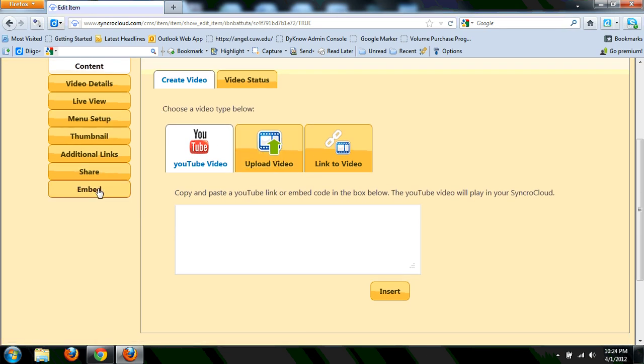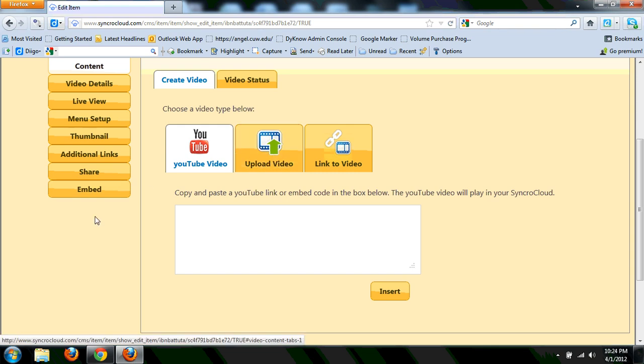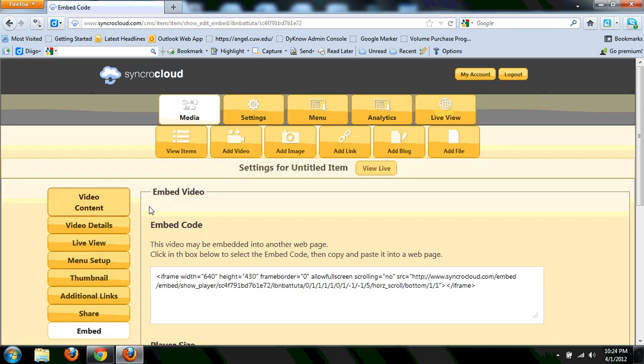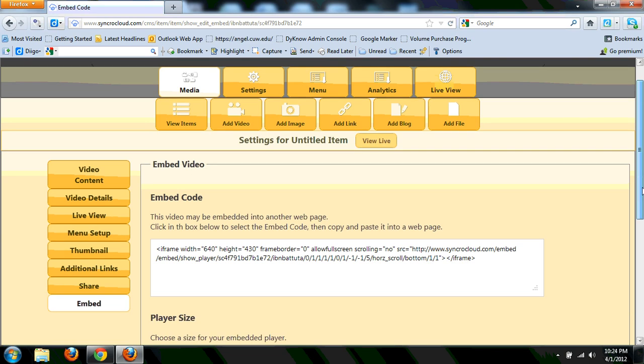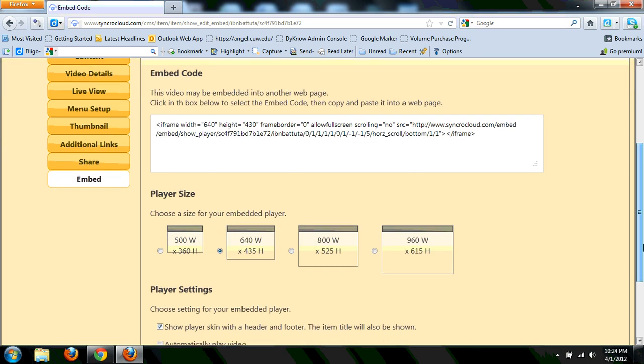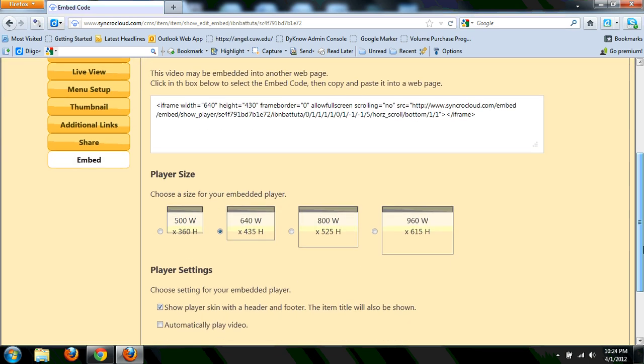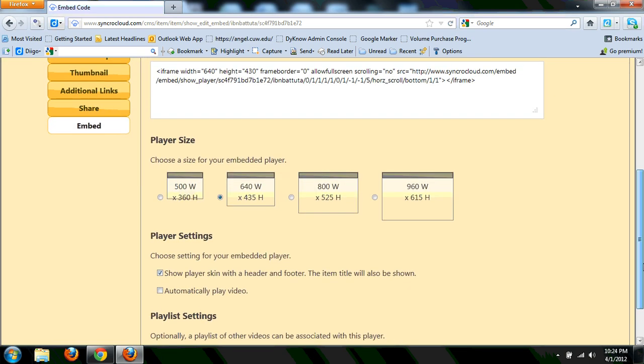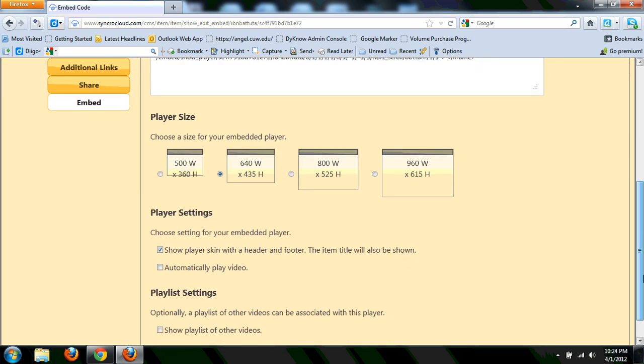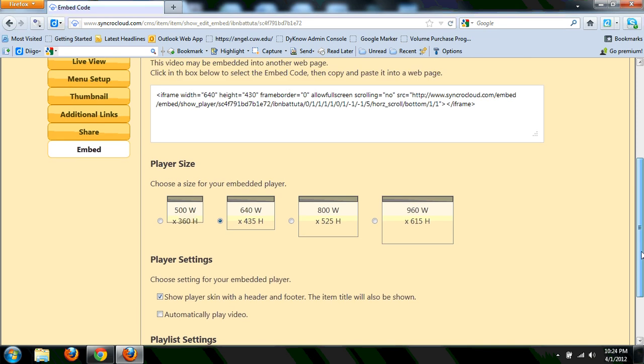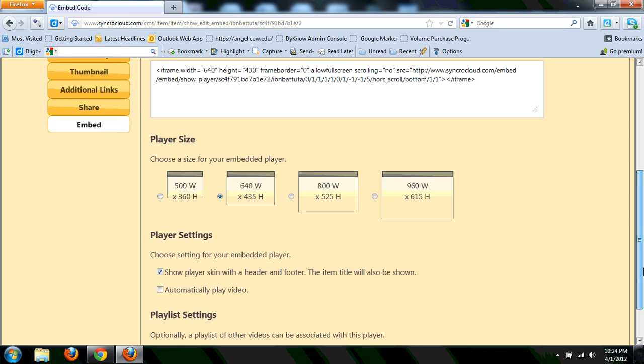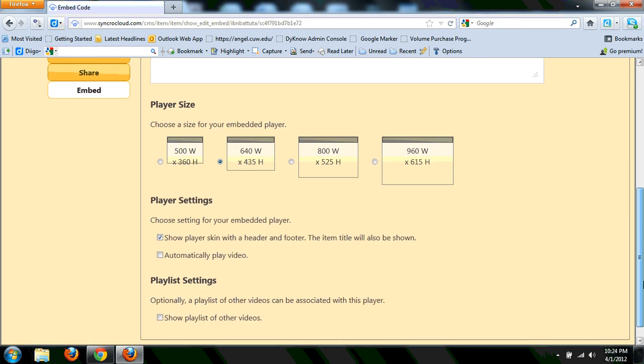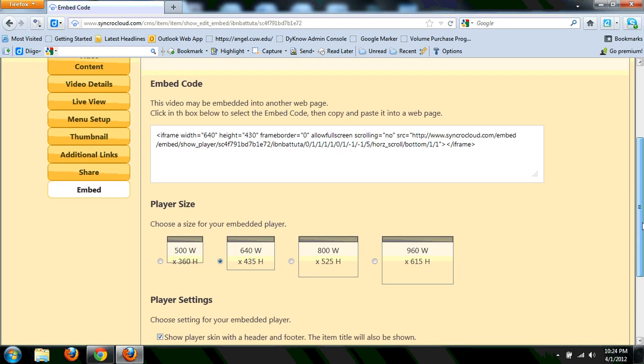The cool thing about these two is it also allows you to embed it. So if you're uploading video from your computer, it does give you embed code. You probably very well could use SyncroCloud to upload your own media, like your own media player, and it allows you to embed from here.